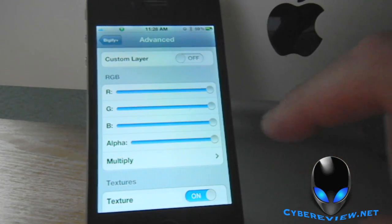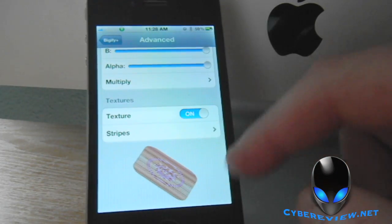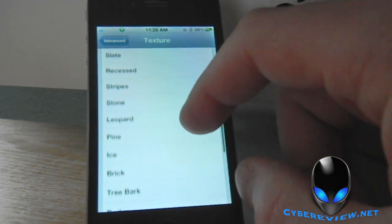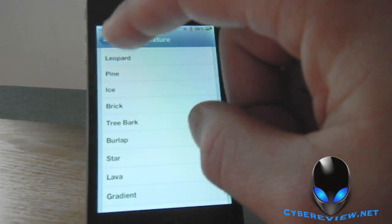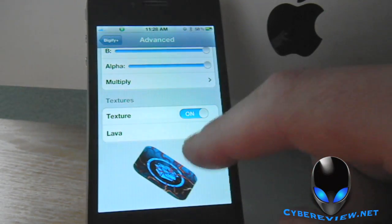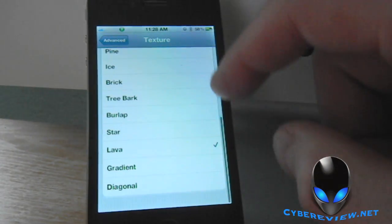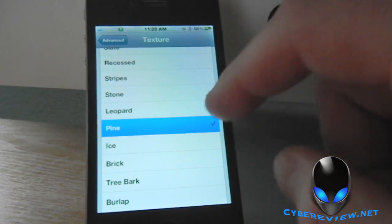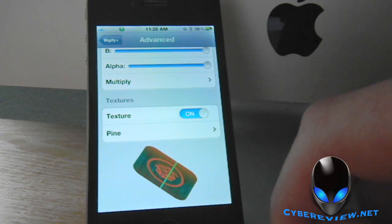Under Advanced Settings is where they have all the different textures. The reason it looks so weird is because I have it on Stripes right now, but you can change it. We can change it to Lava — go back and now it's got a different Lava-looking effect. There's a whole bunch to choose from. We can do Pine, go back, and it's got a different effect there.